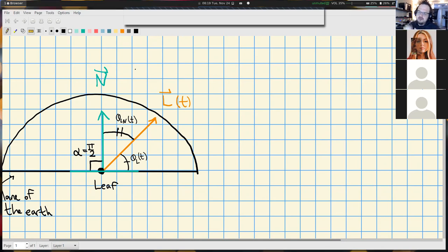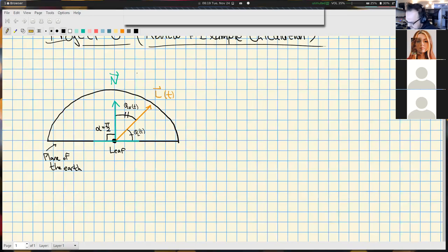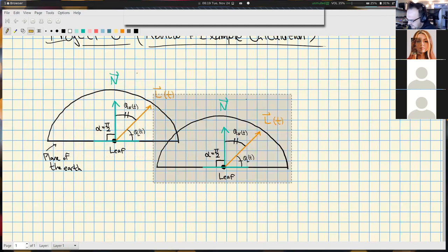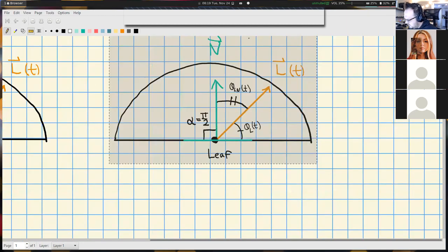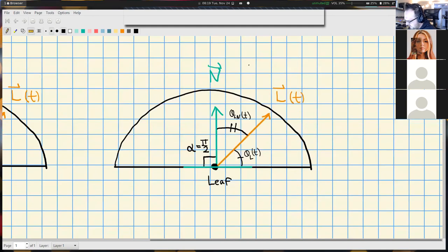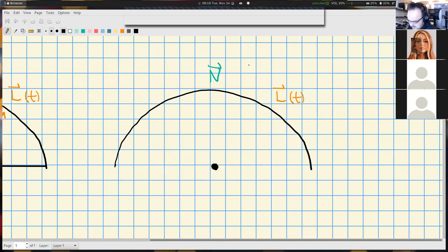We have this normal vector pointing directly out of the leaf, so it was at an angle of pi halves. The situation we want to think about now is essentially this is the first part of the analysis, and we want to modify it just a tiny bit. The idea is we still have this situation where the leaf has a set origin, but now maybe the leaf is pointed at some initial direction.